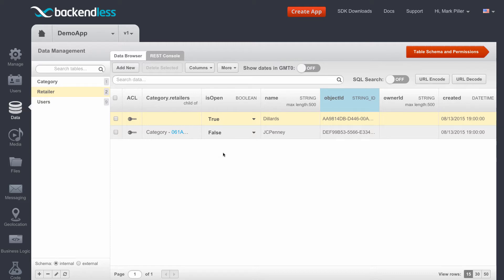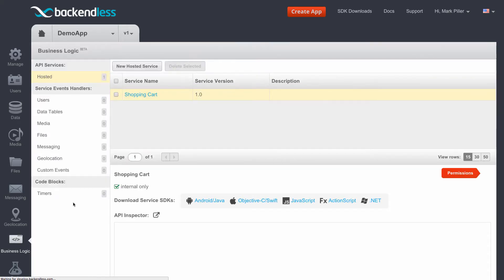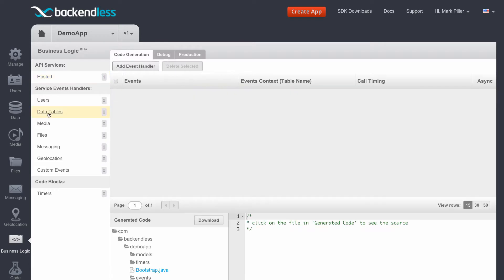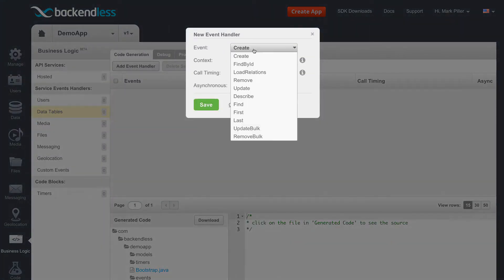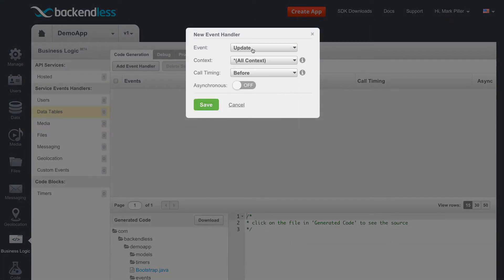In order to do this, I'm going to set up a custom business logic event handler. For this, I will switch to the business logic section and select data tables, since the event handler responsible for monitoring changes in the objects being updated is going to be a data service event handler. Select data tables and click Add event handler. Here, select an event that is called Update, since we will be creating an event handler for the Update API.